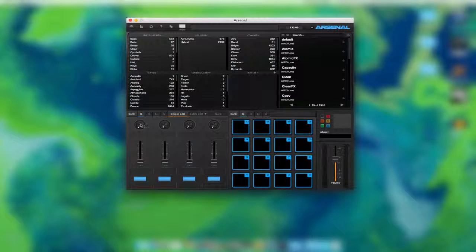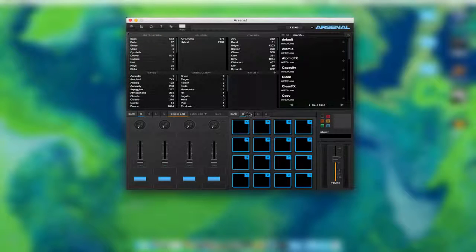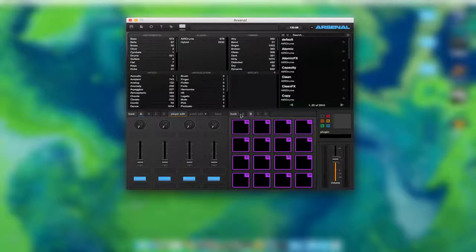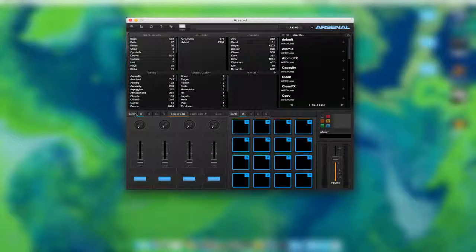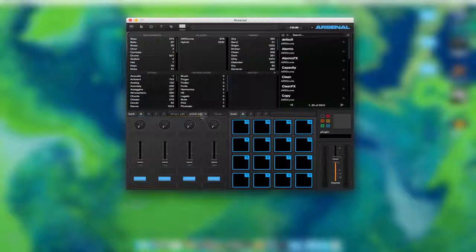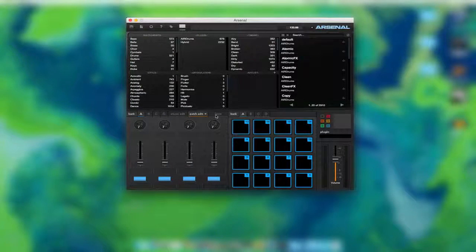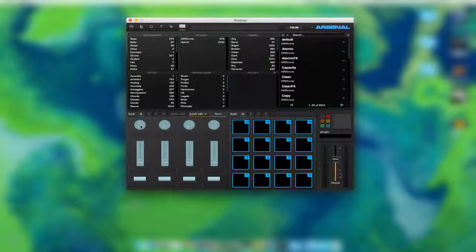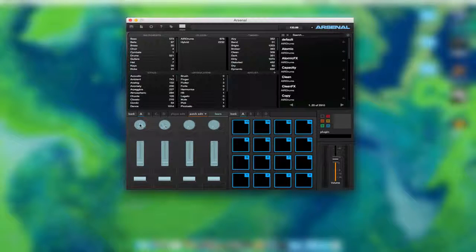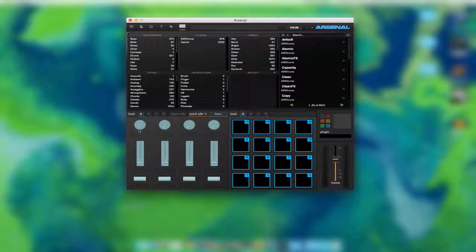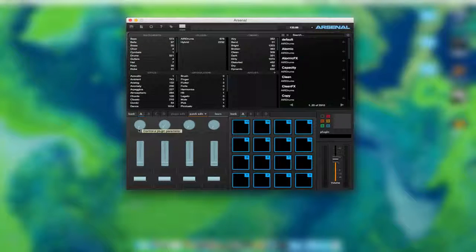Everything here is just for Bank A. When you switch to Bank B, they also have their own things. Let's go back to A. And we're going to go to Patch Edit, Learn. And now we're at Learn.